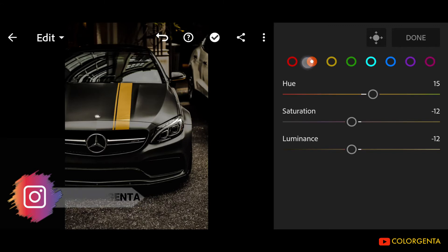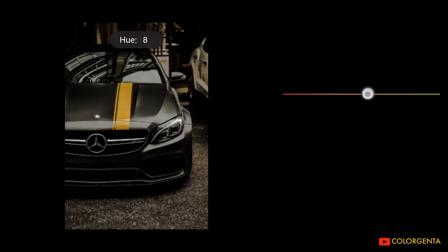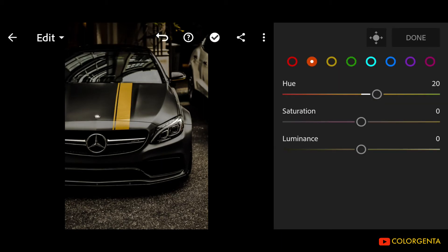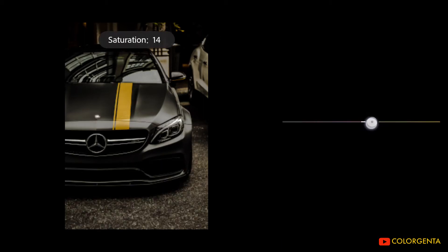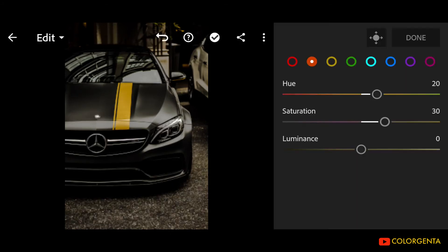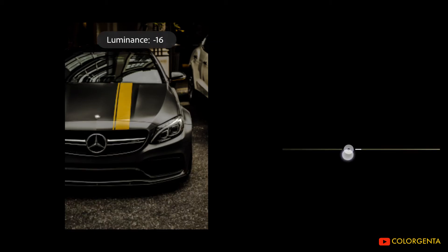Go to Orange. Hue: positive 20. Saturation: positive 30. Luminance: negative 30.